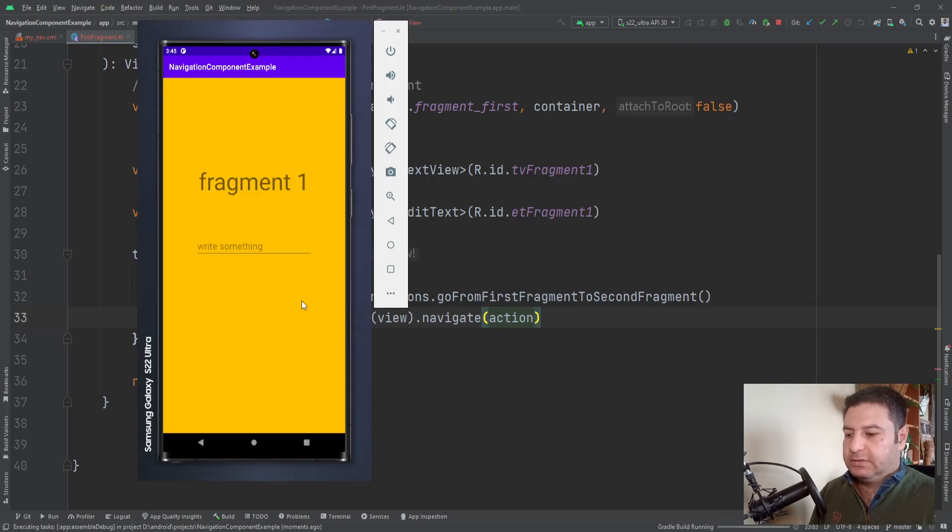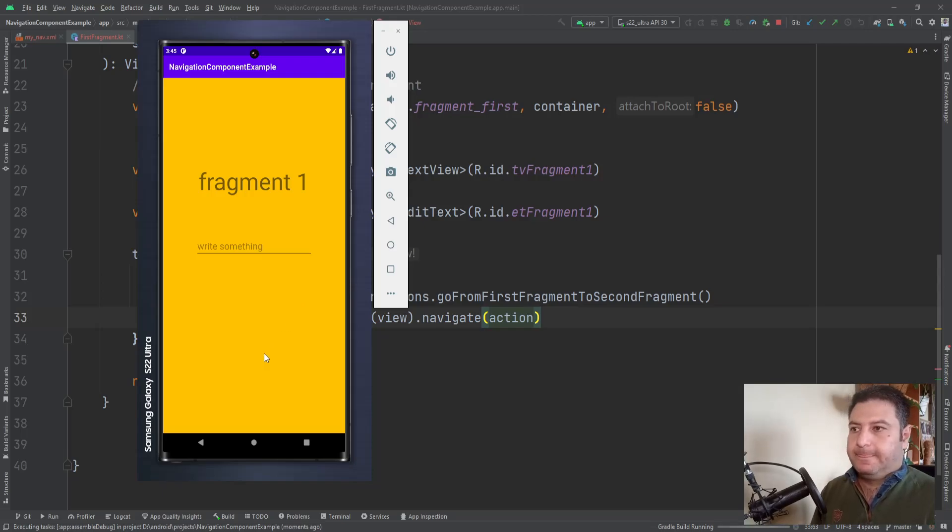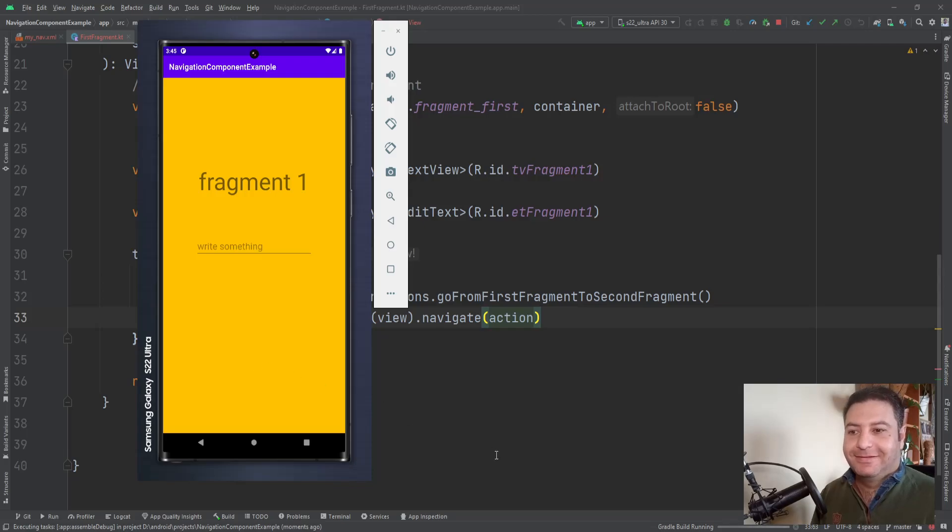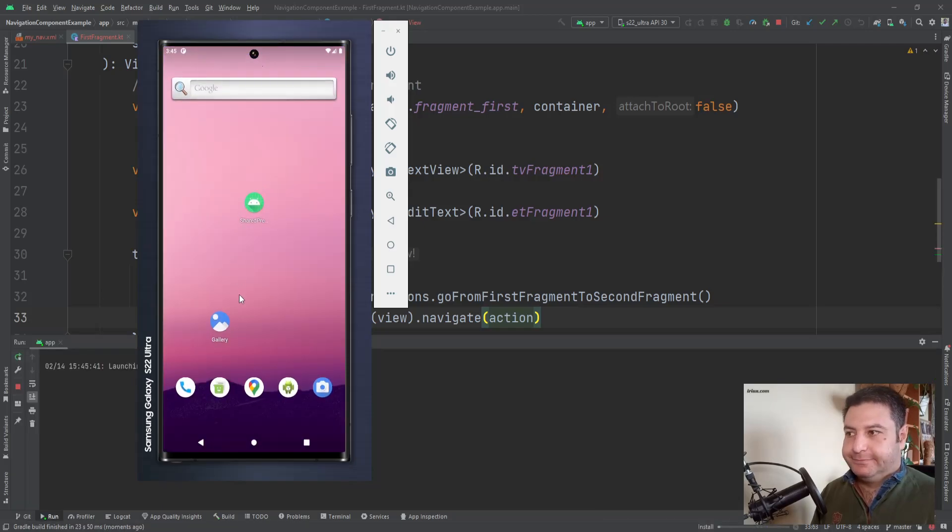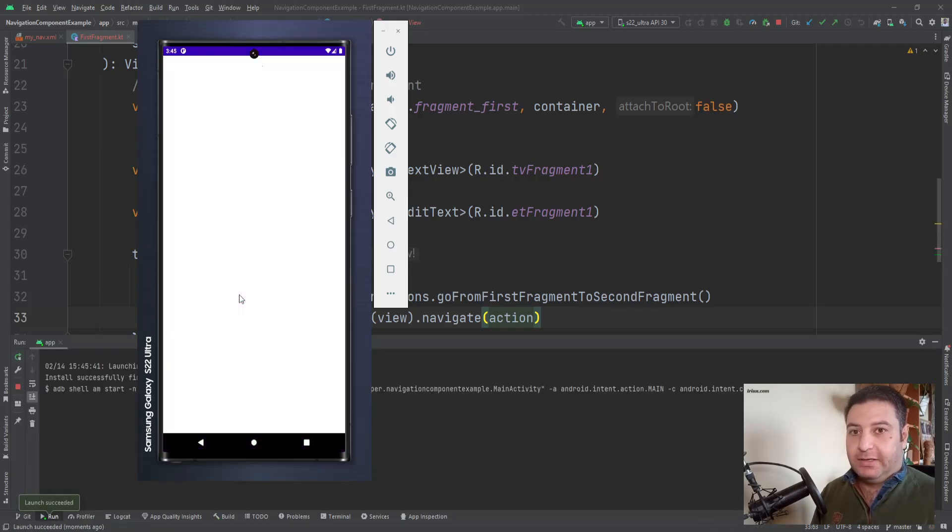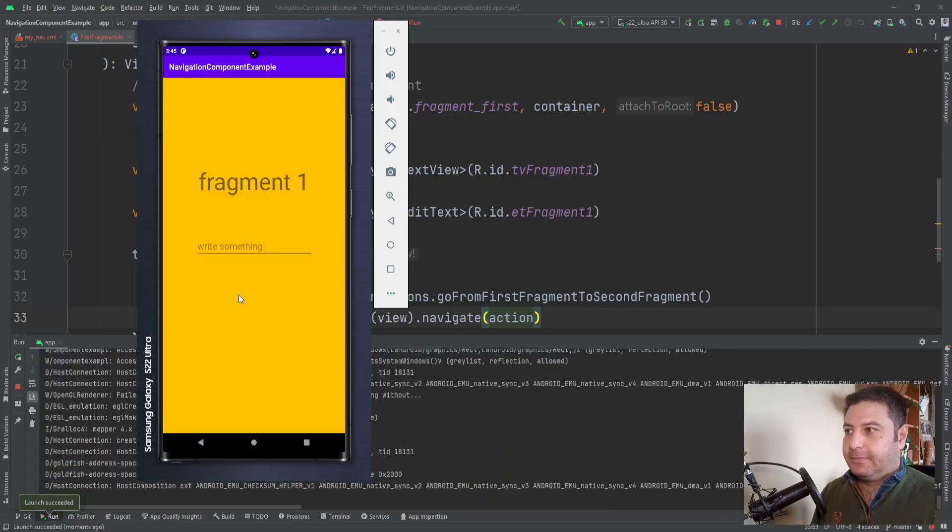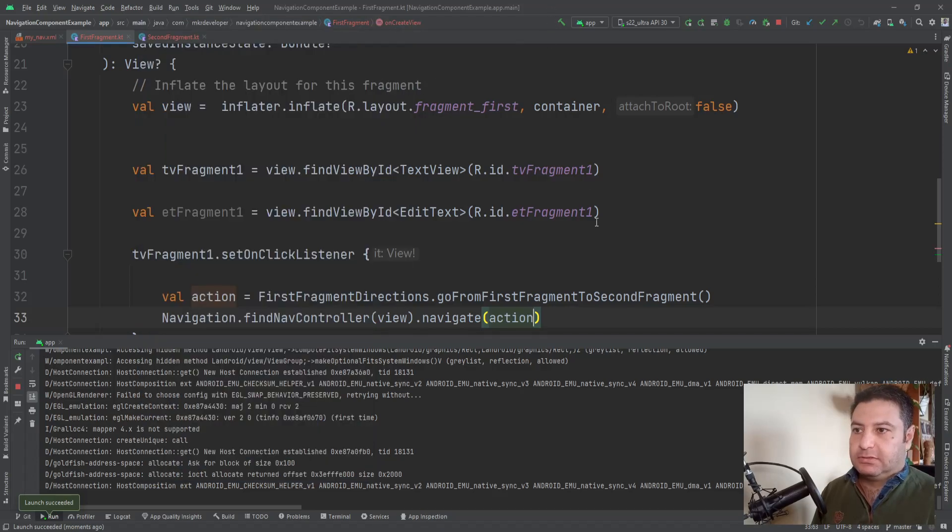Till here everything is the same and if I'm running the app you will see that we can go from the first fragment to the second fragment, but still there is no data here. We should wait for it to be built. Yeah, finally. Okay, I'm going to press it. Yeah, you see we are going to the second fragment.